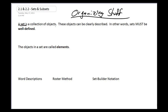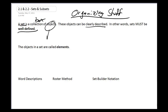A set is a collection of objects. Notice it's very much of a weasel word — 'objects' — who knows what that is. It's just stuff. And this stuff has to be very clearly described. In math, we say 'well defined.' So a set has to be a collection — it's like a box that holds stuff, and this stuff has to be very clearly defined. These objects, we call them elements. Sometimes they might be called members of the set, but generally I use the word elements.